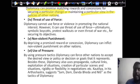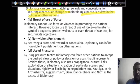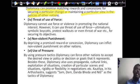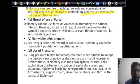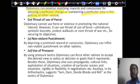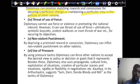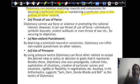Diplomacy can promise a matching reward or concession for maintaining a particular policy view. For example, consider India's relationship with Palestine — before India became close with the US, India maintained good relationships with both Israel and Palestine. But once the US came into the picture, India moved away from Palestine and grew closer with Israel. That is the best example of the promise of reward device.